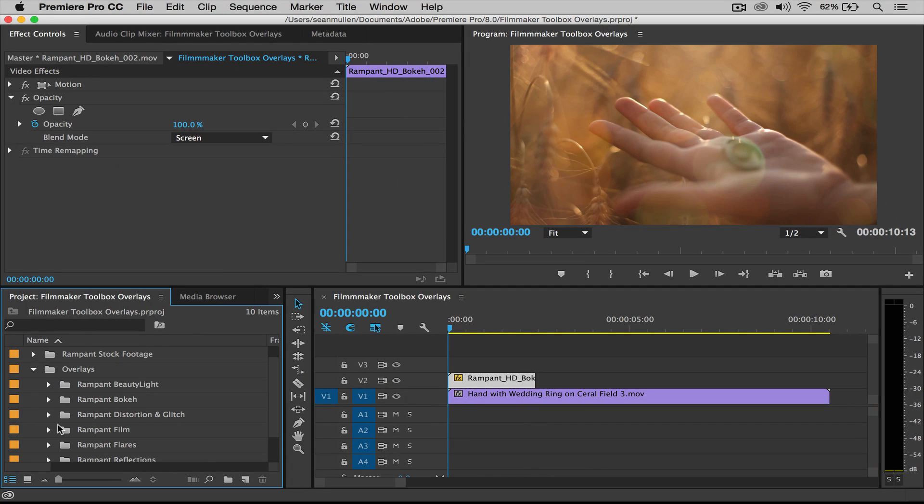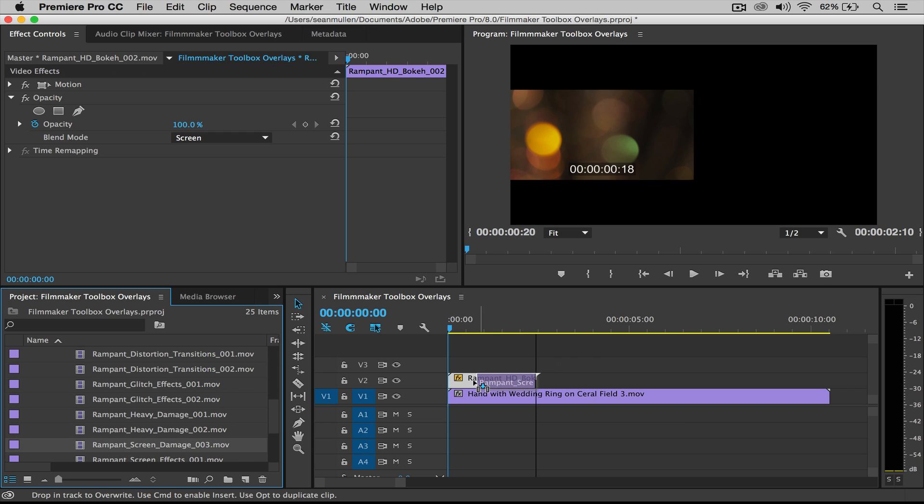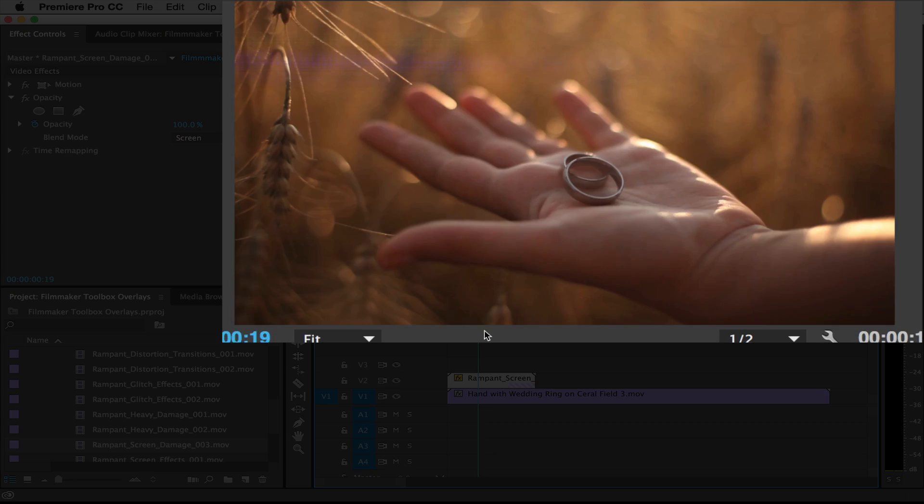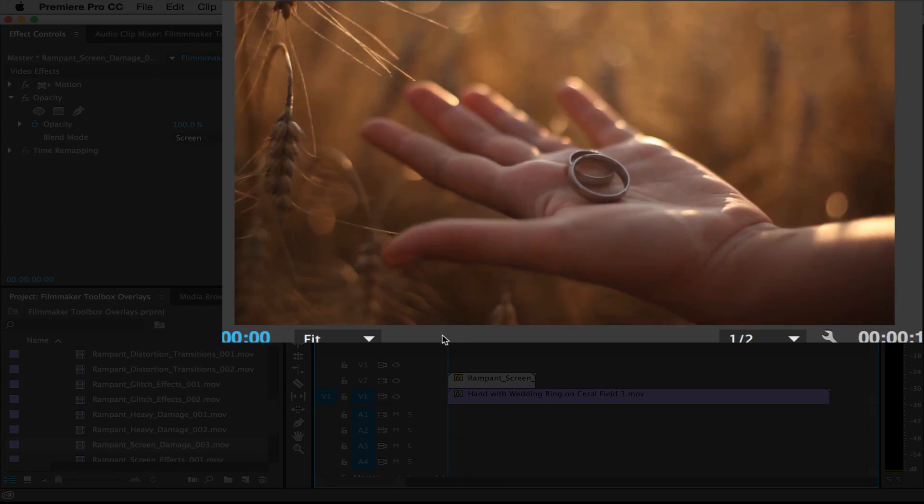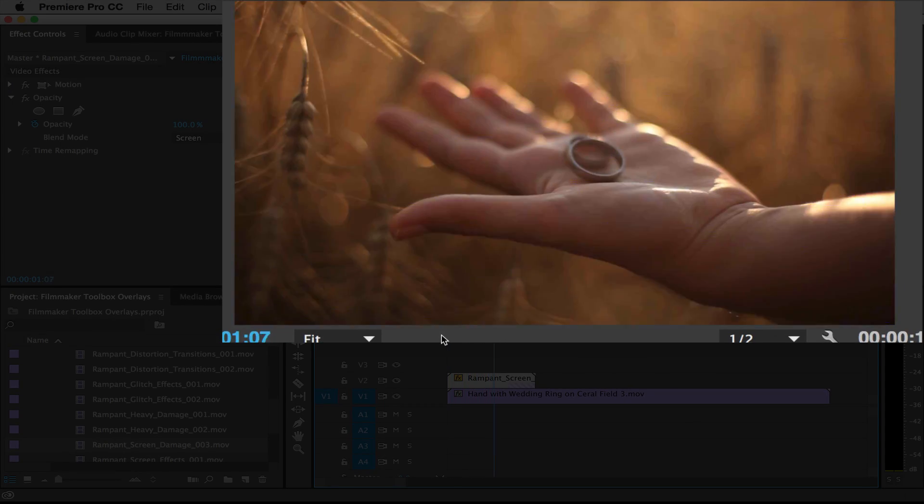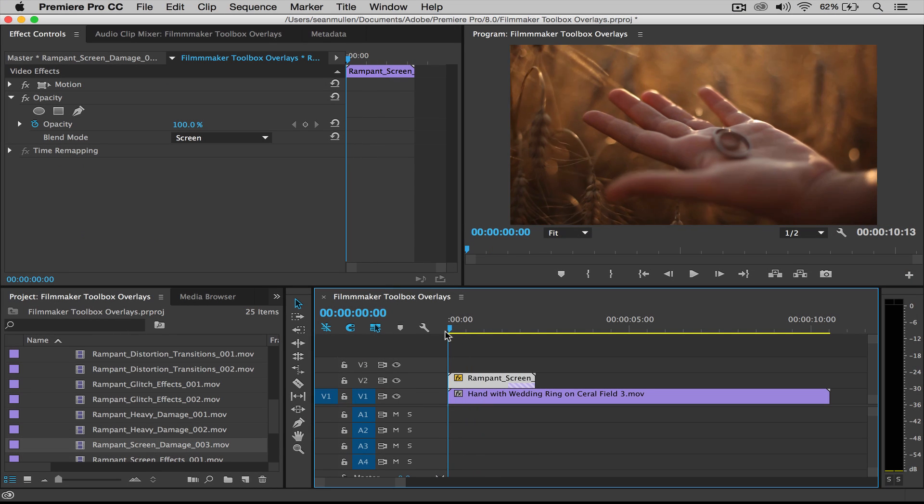And oh, let's try some distortion. Go down to screen damage. I'm going to option, replace that clip. There you go. Got some distortion over there. That looks kind of strange.